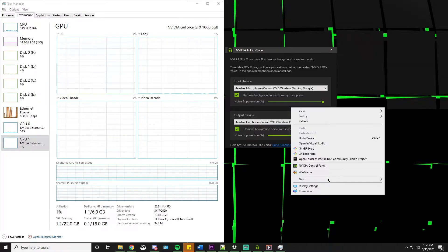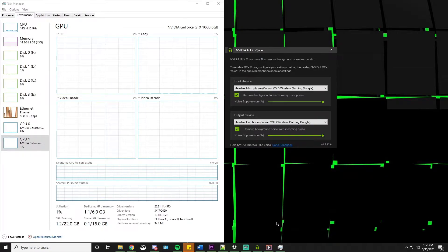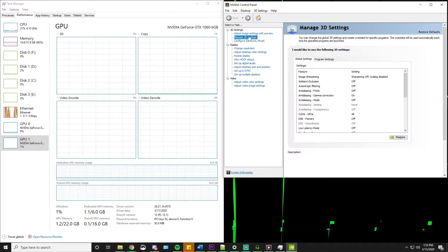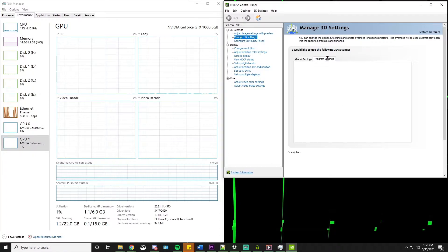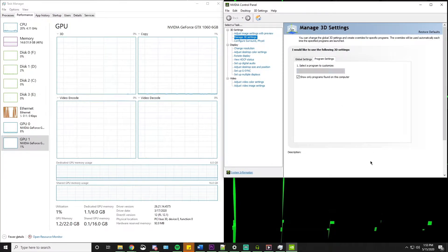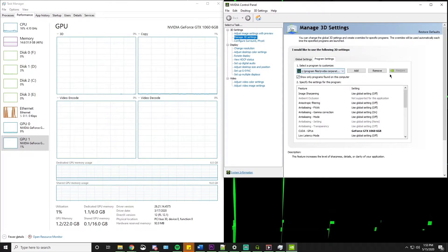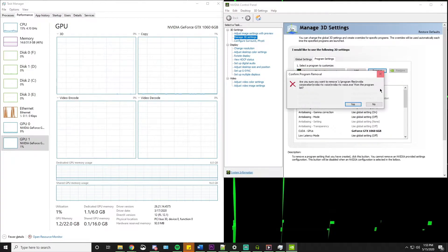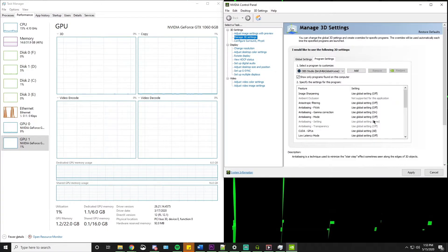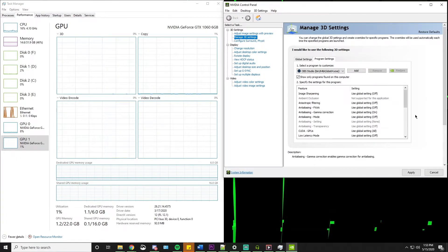Now you just go to the NVIDIA control panel and go to manage 3D settings, program settings. It's already here for me, but it's going to be a little harder for you. So I'm just going to remove it for the tutorial's sake.